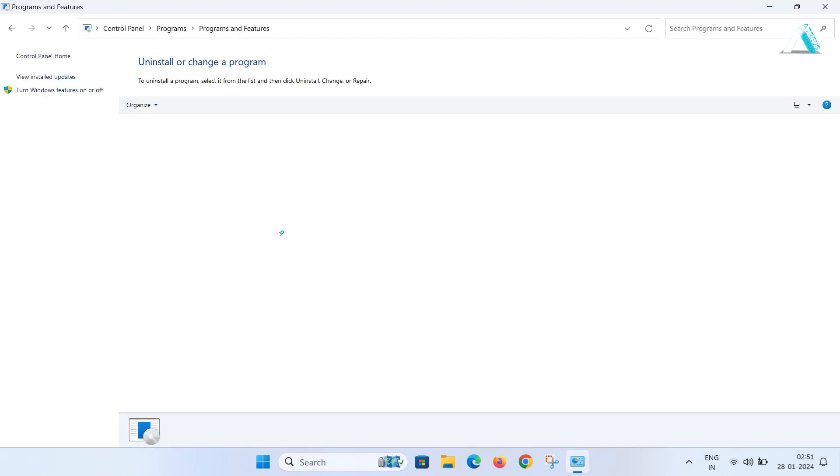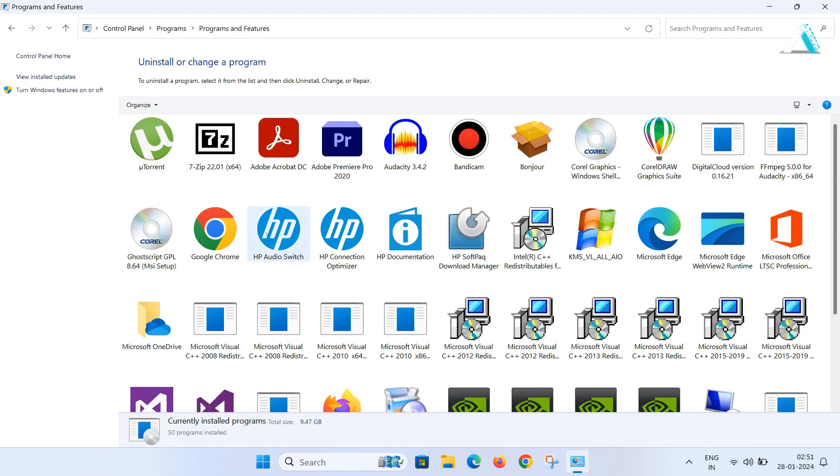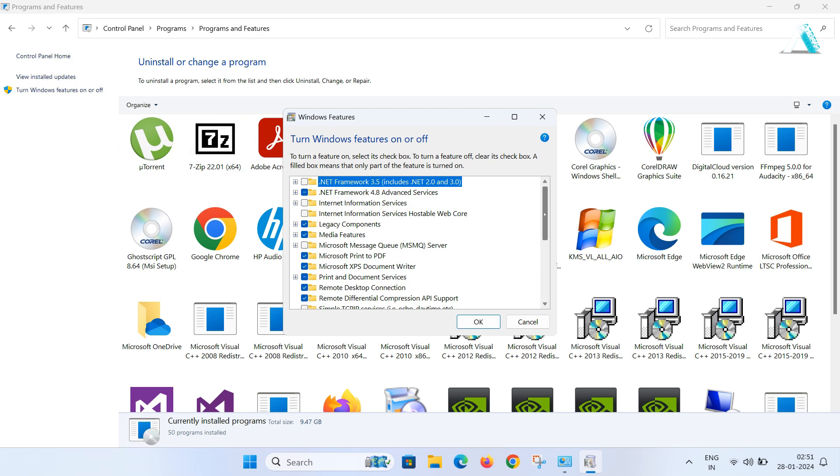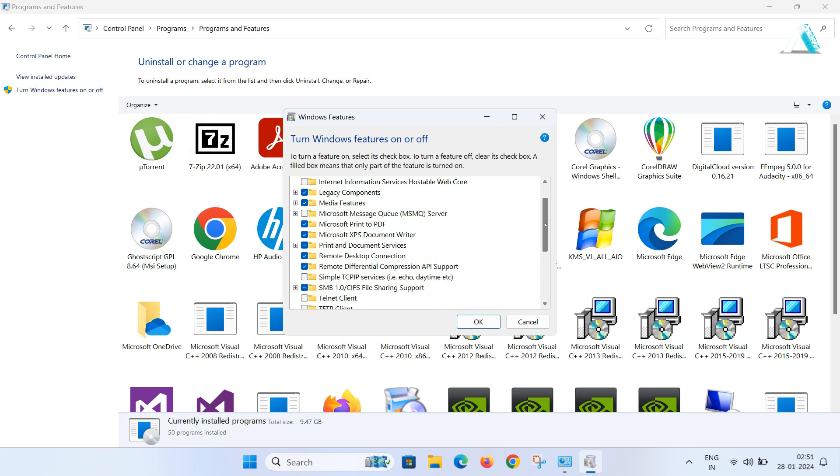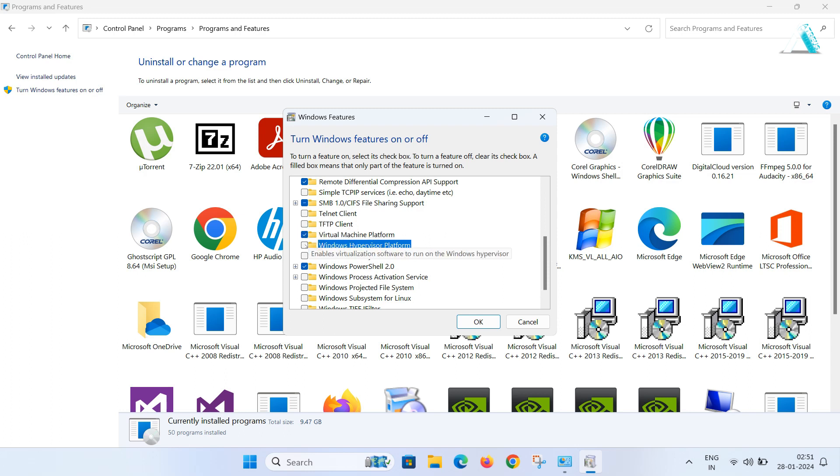Now go to uninstall a program option in program section. Here you will see turn Windows features on or off on the left hand side and click it.